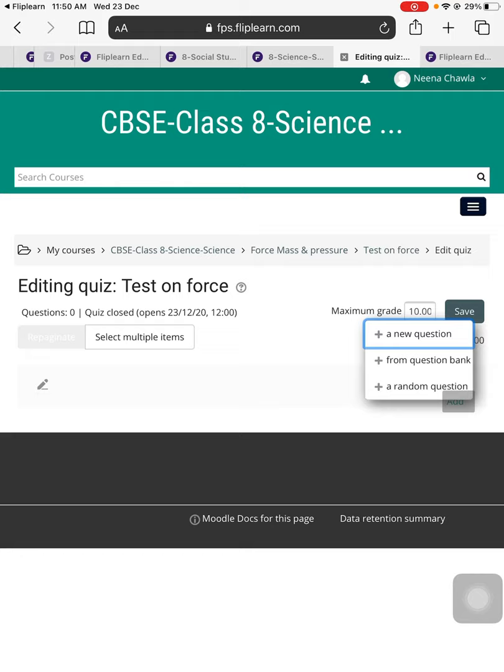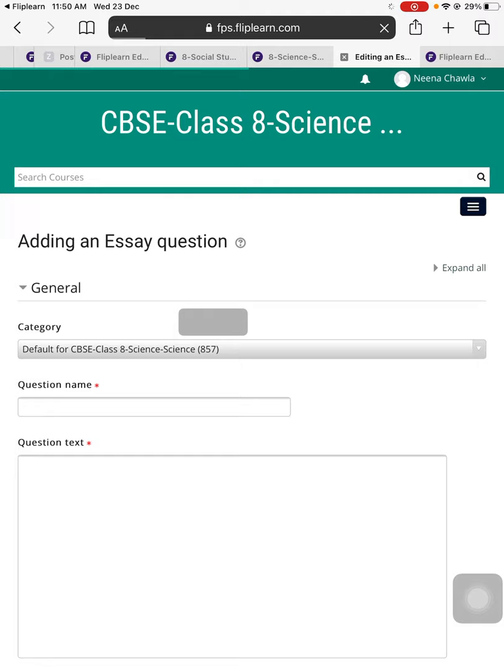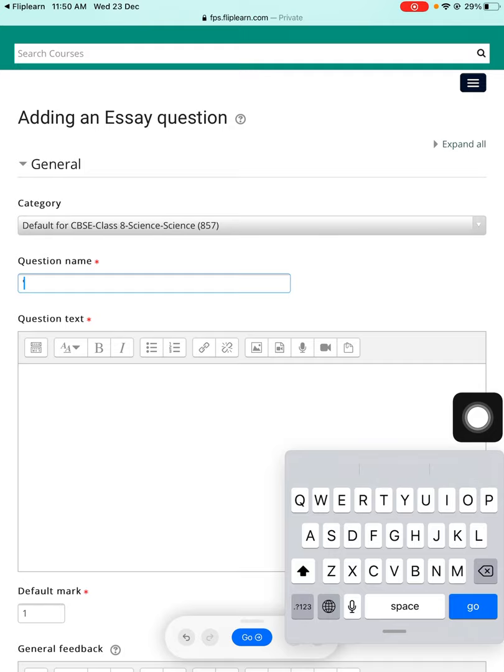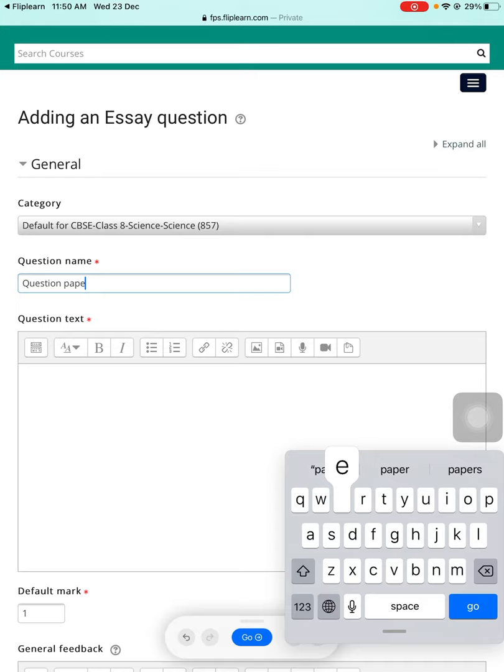This will be of the essay type, so I've just added that question. The question name will be, for example, 'Question Paper.' So just write 'Question Paper.' Question paper will be the name of that particular question.